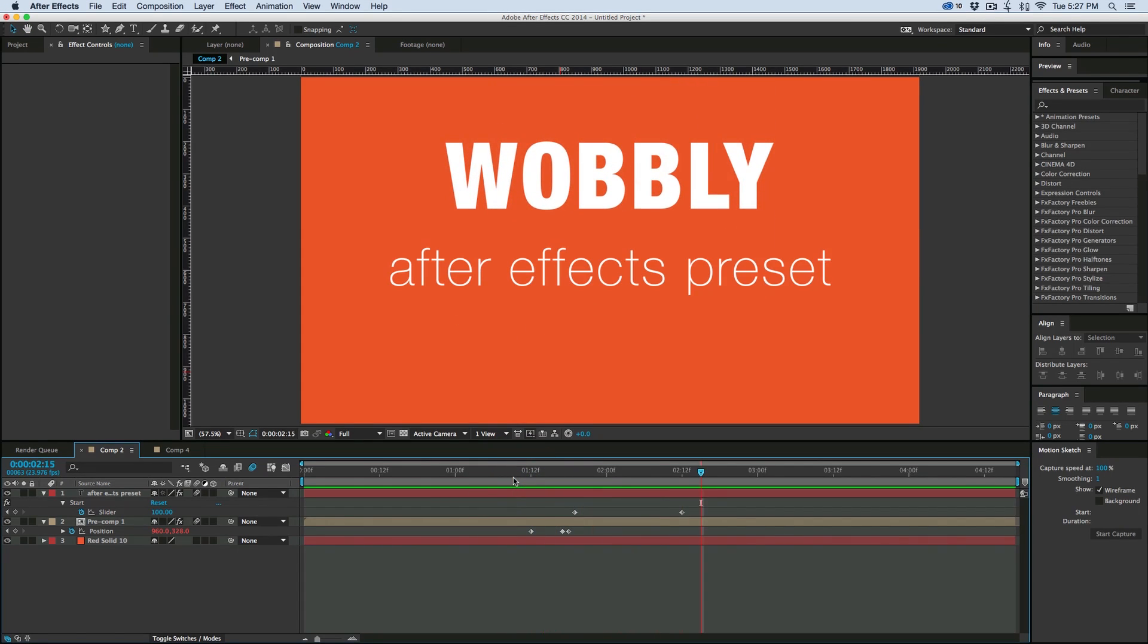So that's Wobbly. It's a free preset, works for After Effects CS6 and above. Let me show you how it works, and I want to show you one quick tip of how it was put together.